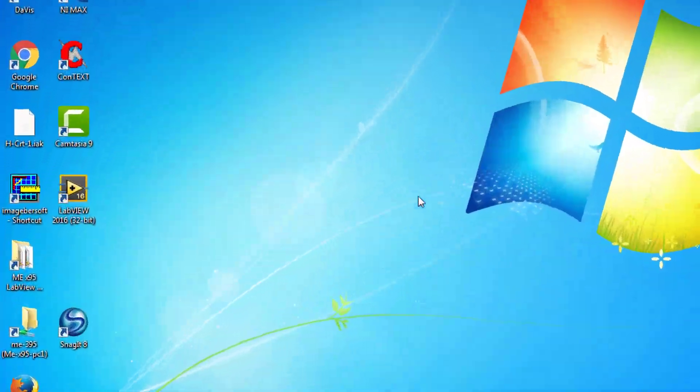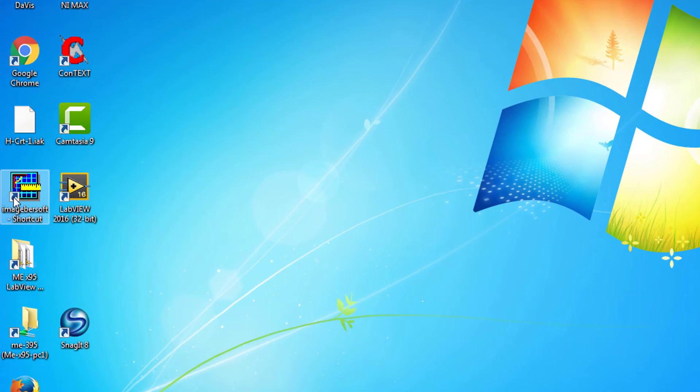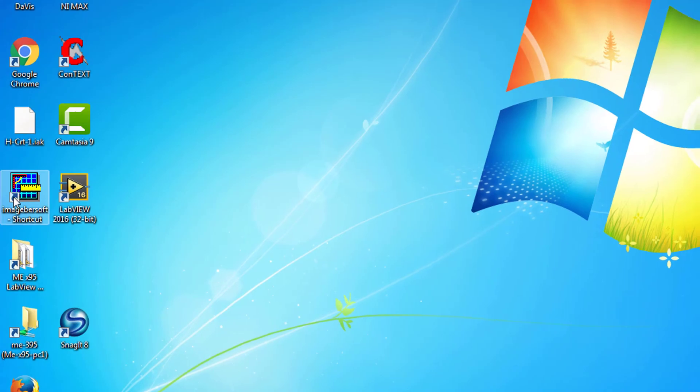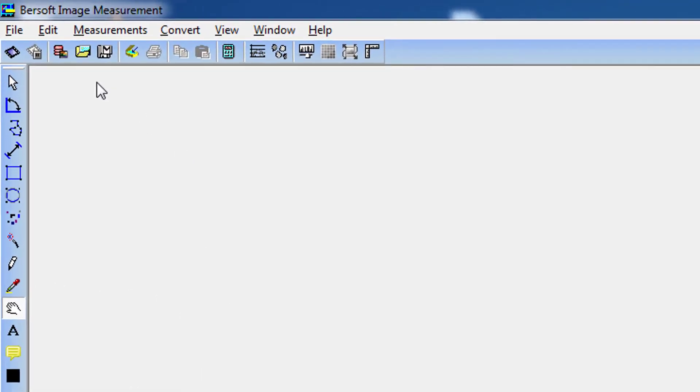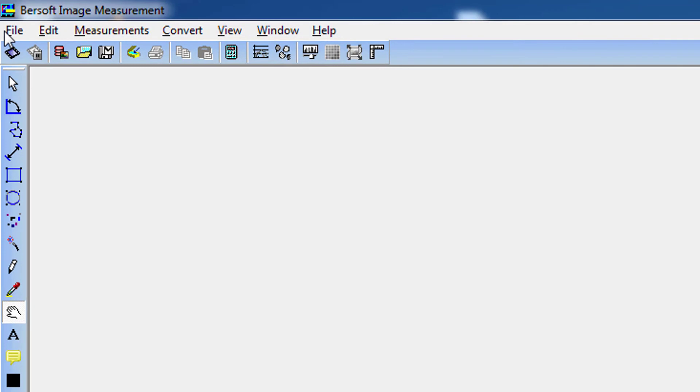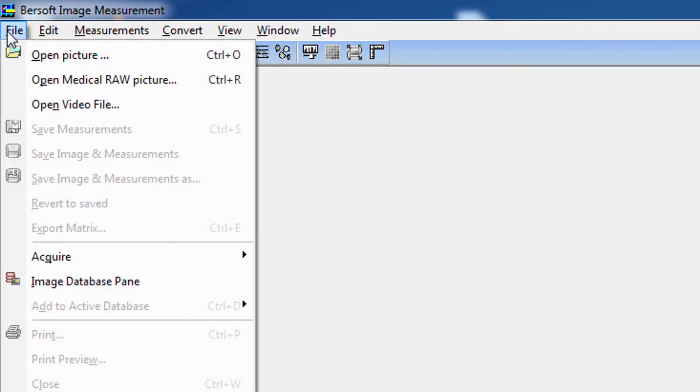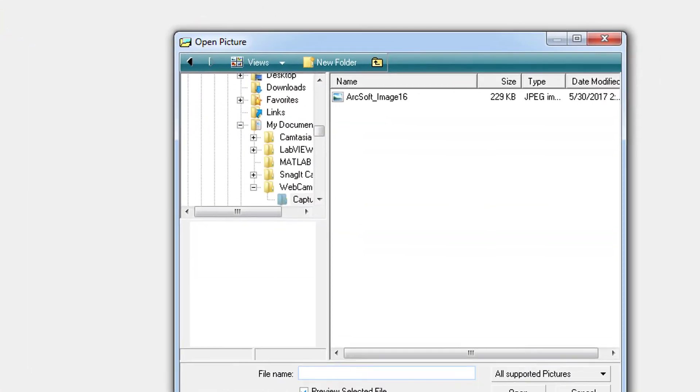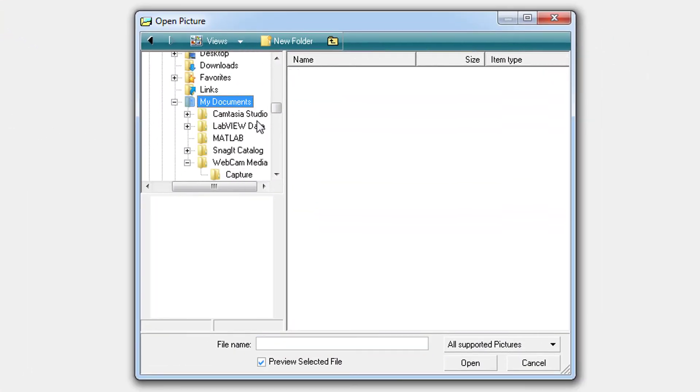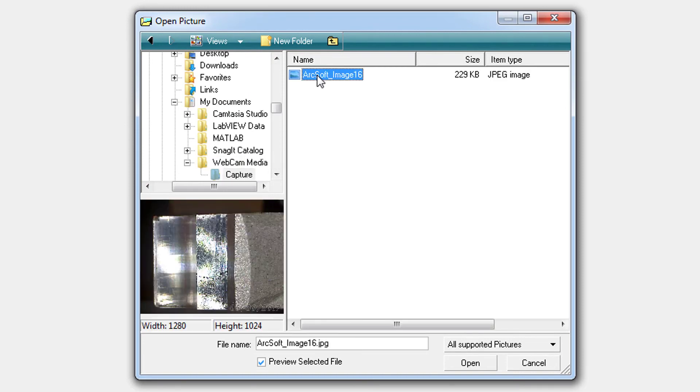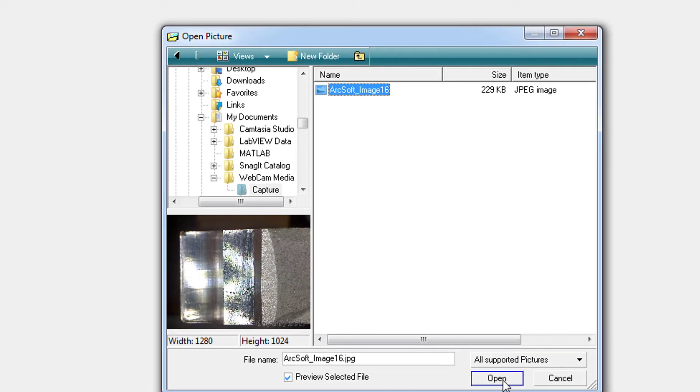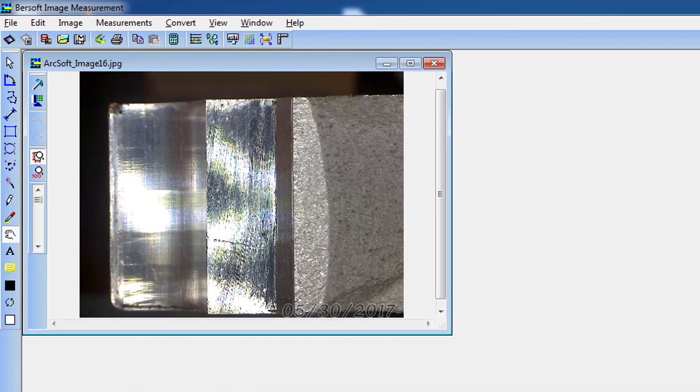Returning to the desktop, open the Bursoft image measurement software, which will be used to measure the crack length. Select Open Picture from the drop-down menu and navigate to the folder containing the recently captured picture. Select the image to open and maximize the image window.